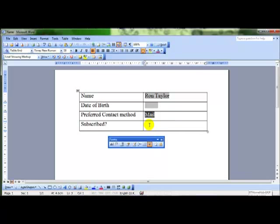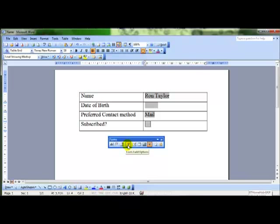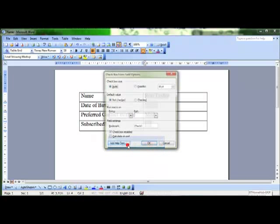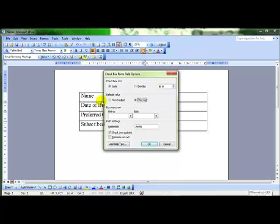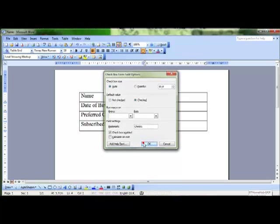And put one more in subscribed with a tick box. This time it's going to be a check box. So it's like a yes or no option there. And I can again alter the properties and choose the size of the box can be automatic or I can define the exact size of it. The default can be checked or not checked, I'll leave it as checked, and then OK.